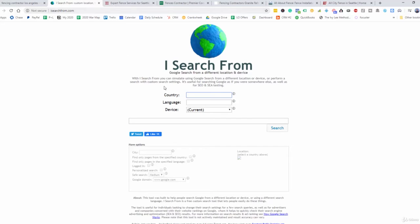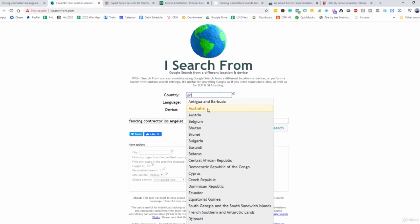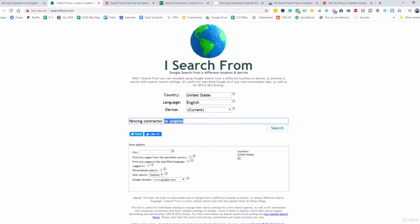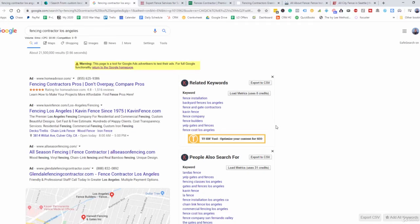So what we can do is take this keyword, go over here, type that in, and go to U.S., United States. Leave the language to English — device is fine. Then set the city to Los Angeles. Now let's go to search. What this is going to show us now is the actual listings showing up in Los Angeles. So if we were searching from the Los Angeles location, these are the actual listings that would pull up, giving us an accurate depiction of which contractors are actually advertising in Los Angeles.